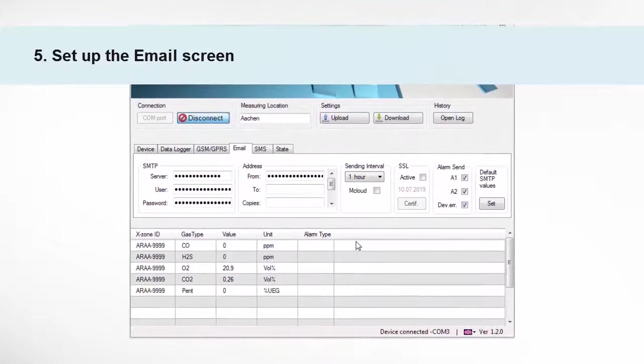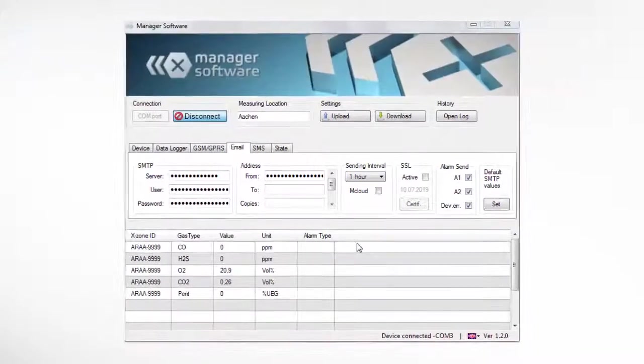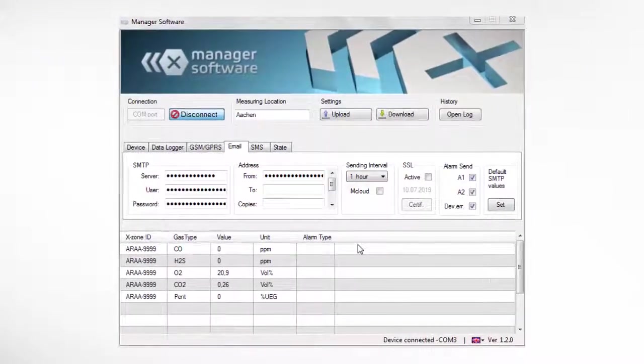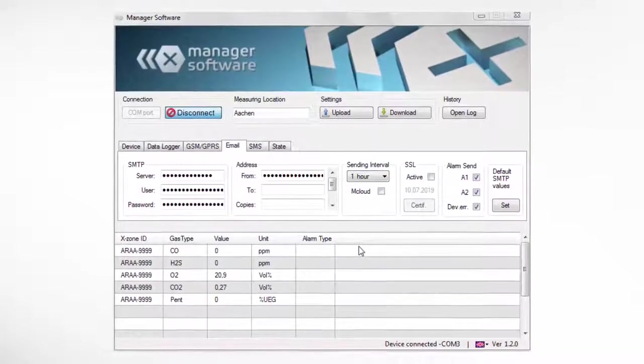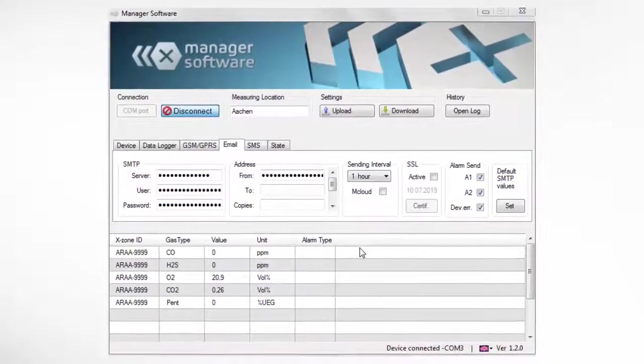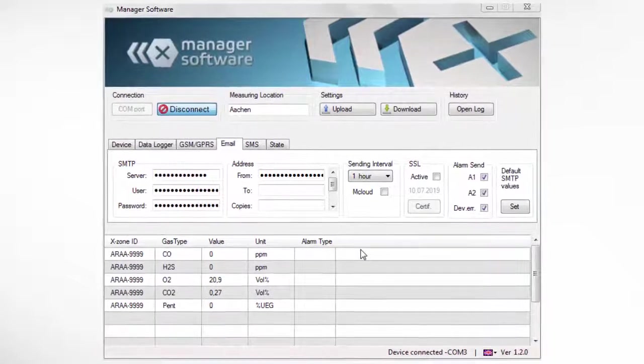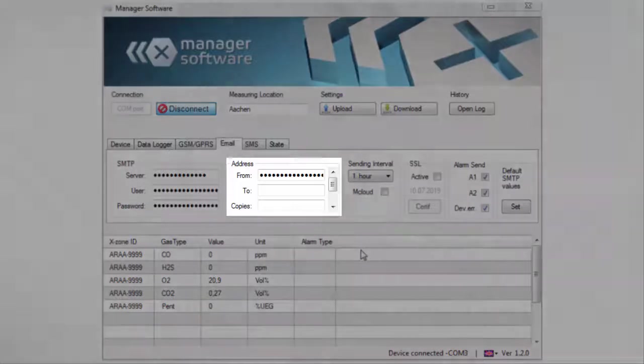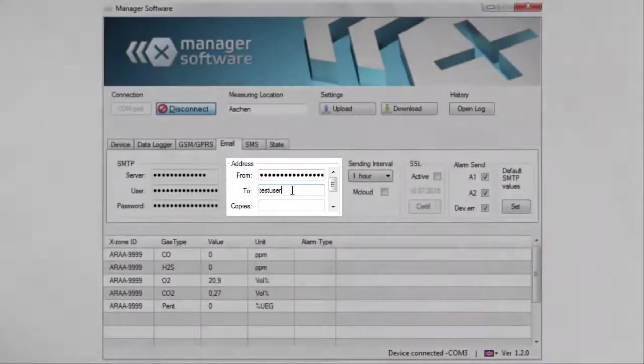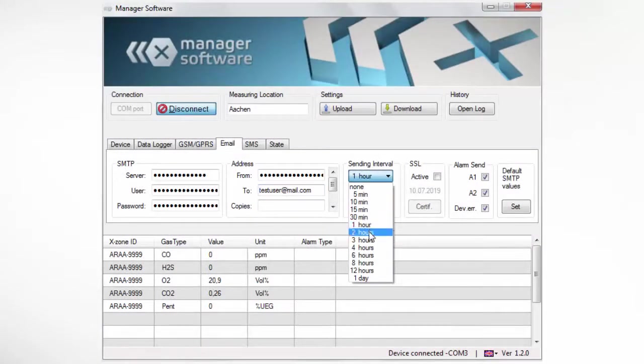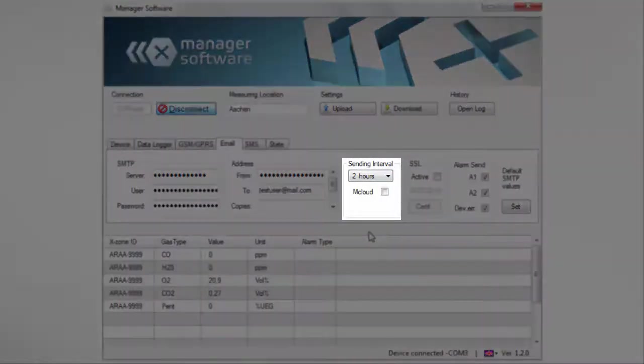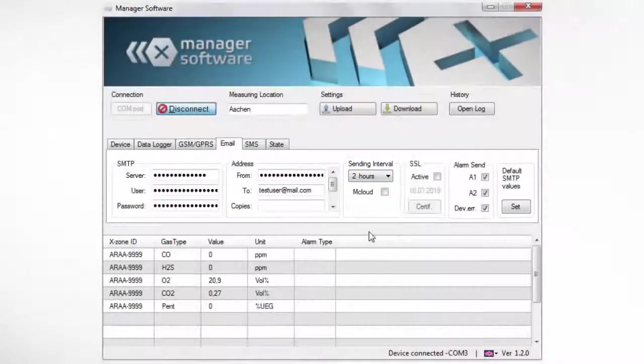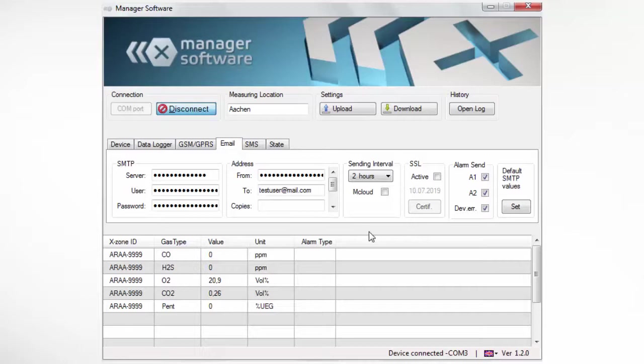The e-mail screen. The SMTP values are already set to default settings. By this, it will use the recommended and secure SMTP standard server. Three settings have to be done in this screen. One, in To and Copies, select the addresses of the designated e-mail recipients. Two, in Sending Interval, select the required sending interval for e-mails. Please note that a shorter interval will increase the data traffic.